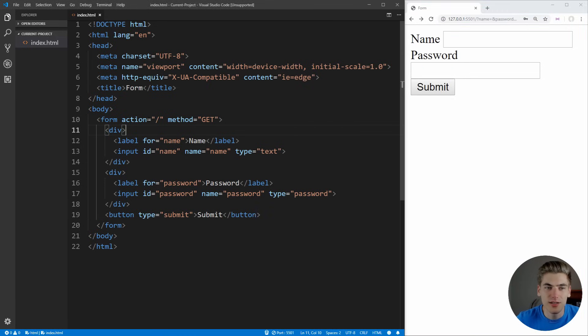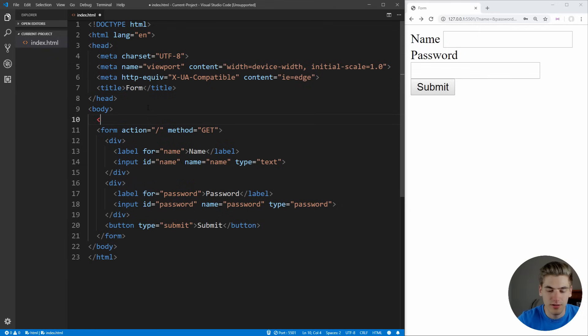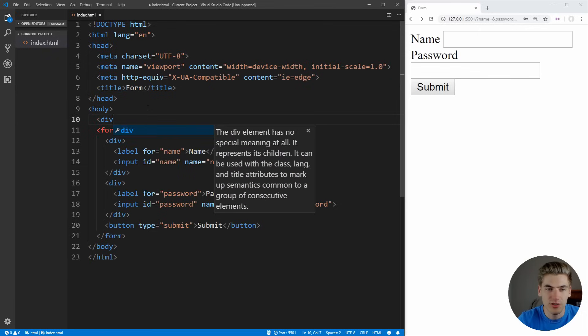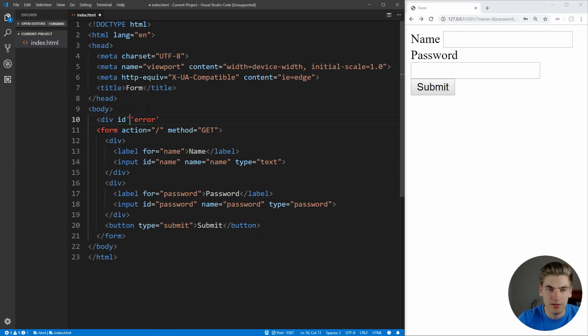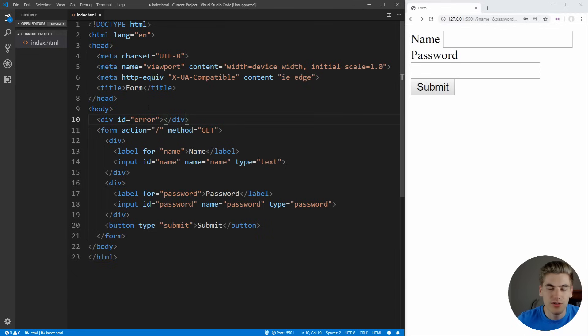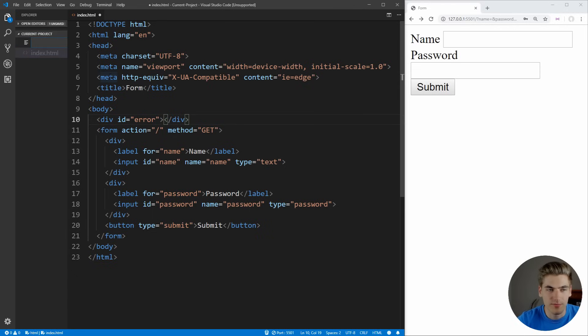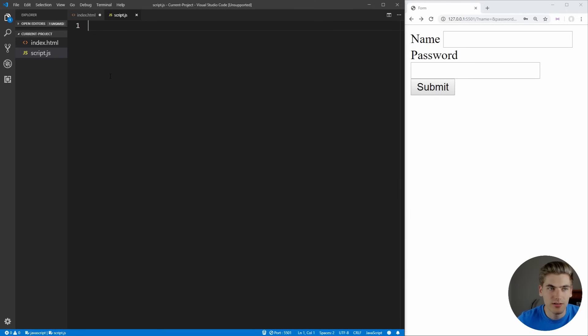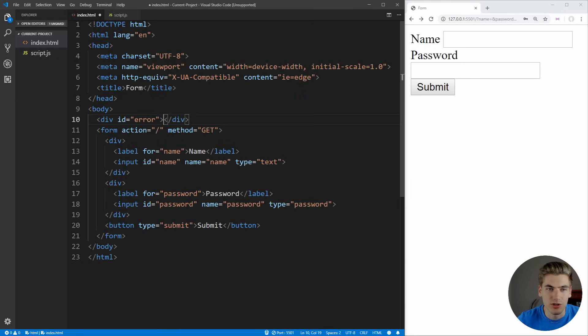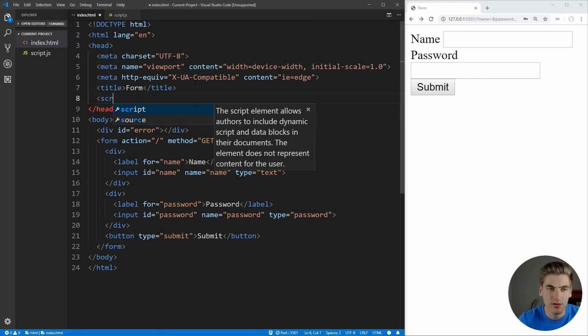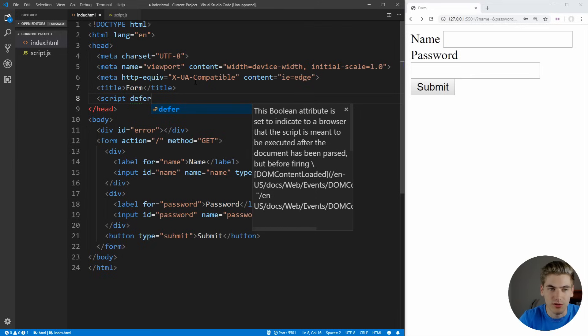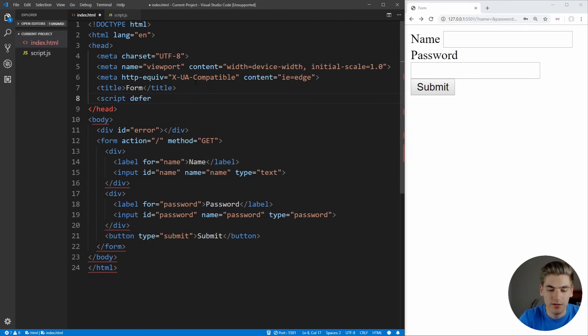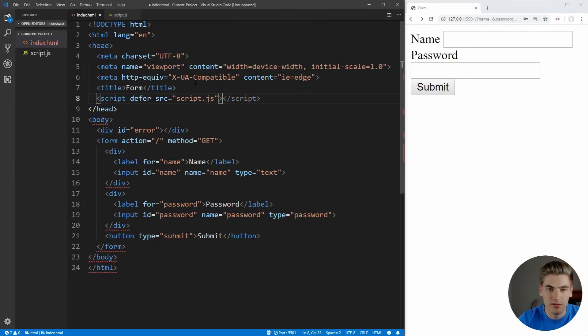Now with that out of the way, let's actually set up here a div which is going to contain our error message. We're just going to give it an ID of error so we know this is where our error message is going to go. It's just going to be blank for now. Now let's create a new page, which is going to be script.js. Let's make sure we include that in our index page here. At the very top, we can just defer this so it loads after our body and set the source to script.js.